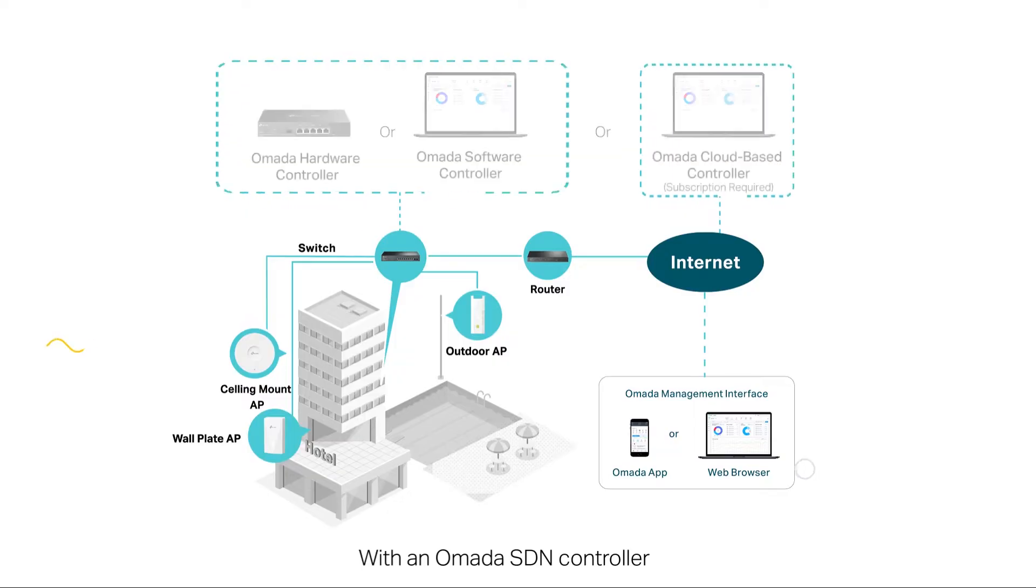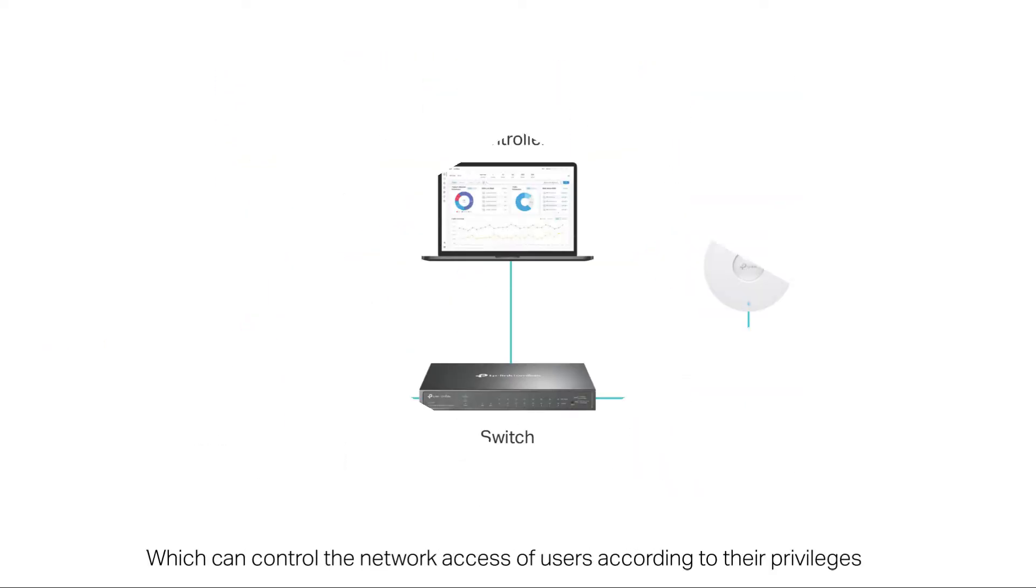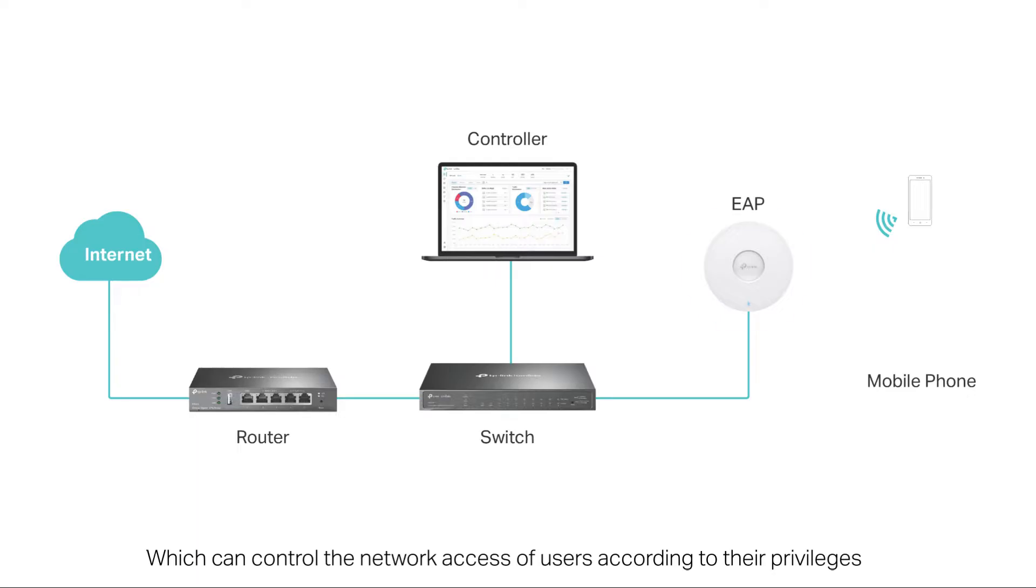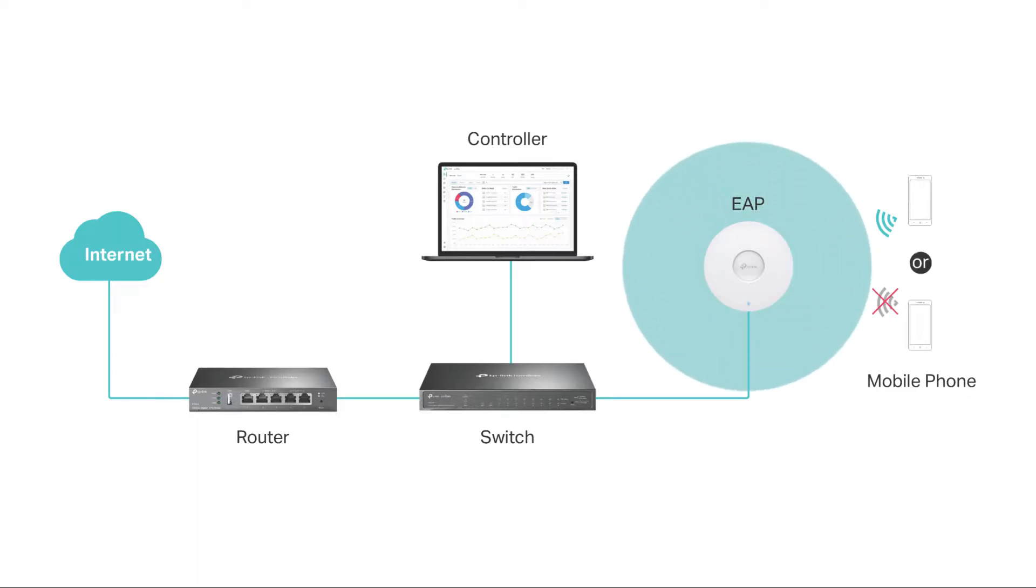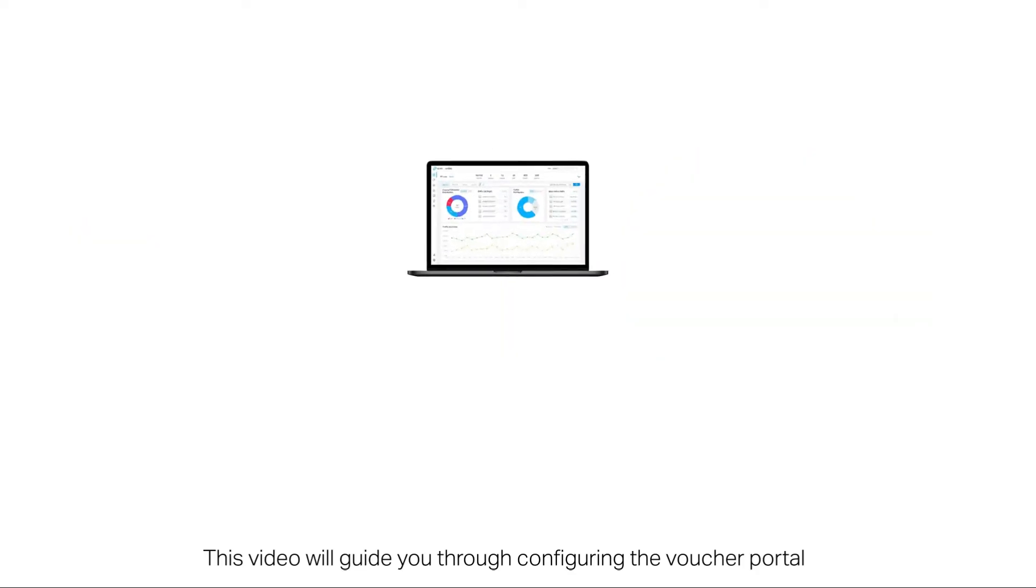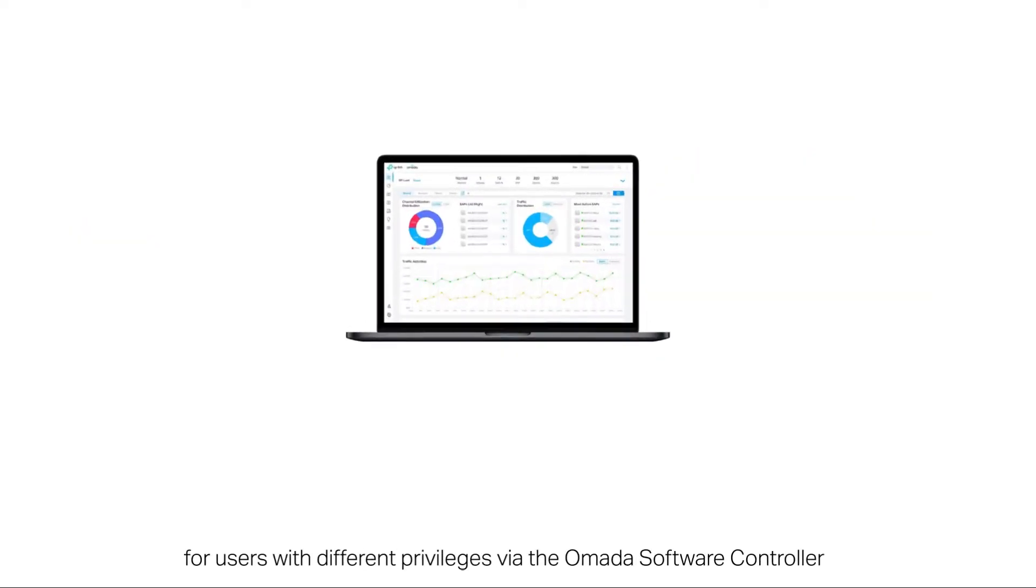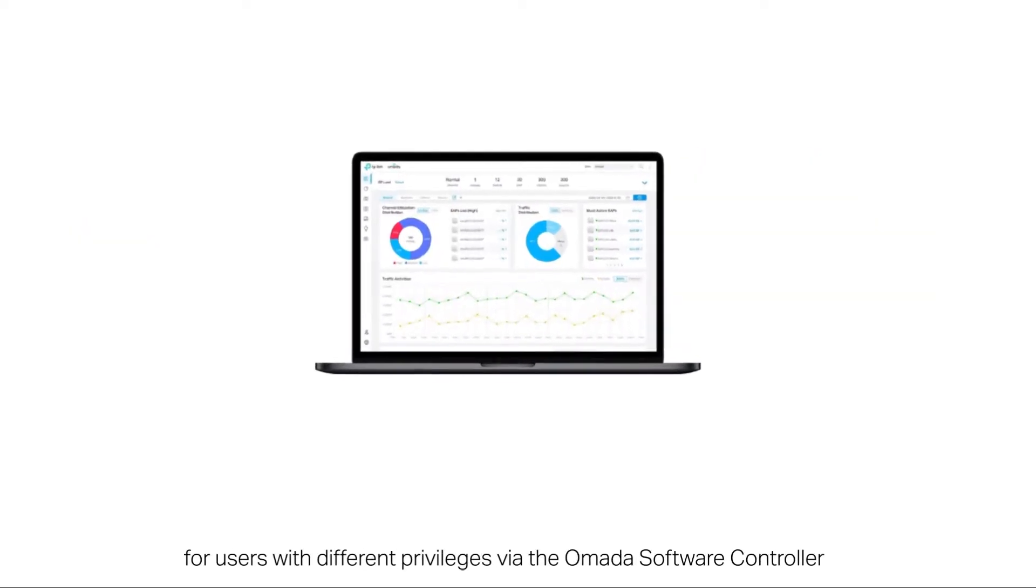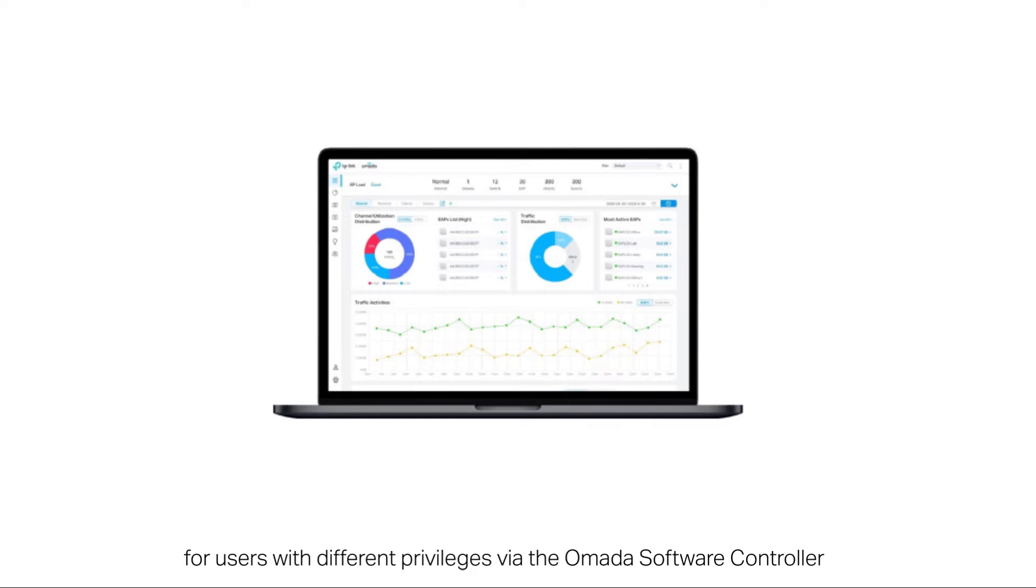With an Omada SDN controller, you can configure the voucher portal for different users, which can control the network access of users according to their privileges. This video will guide you through configuring the voucher portal for users with different privileges via the Omada software controller.